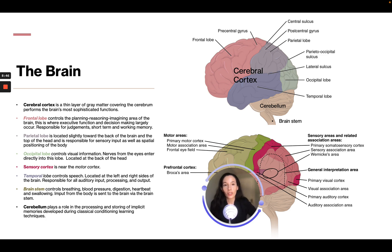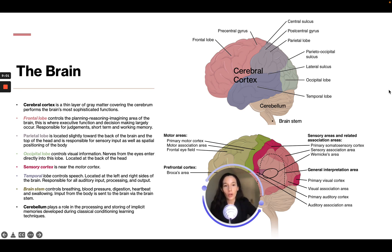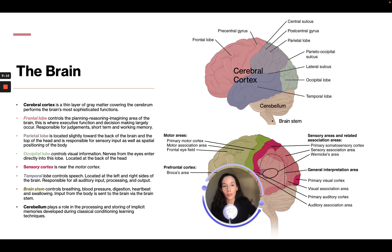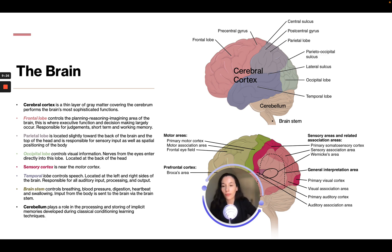The parietal lobe is located slightly toward the back of the brain at the top of the head, responsible for sensory input and spatial positioning of the body. The occipital lobe, at the back of the head, controls visual information — nerves from the eyes enter directly into this lobe. There is also the sensory cortex and the motor cortex.